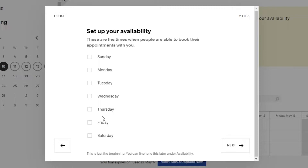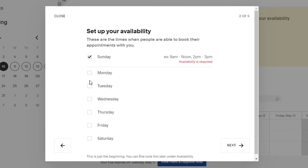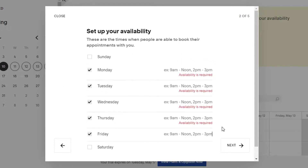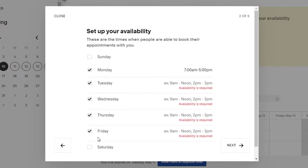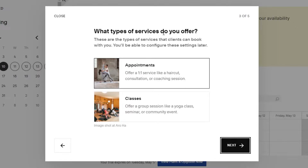After that, you have to set your availability. You can do this in depth in the next step as well, but this is just a quick preview during setup. Select the days you're available, then click next. You'll select the days and the time — for example, if I'm available on Monday from 7 AM to 5 PM, you simply enter that availability.